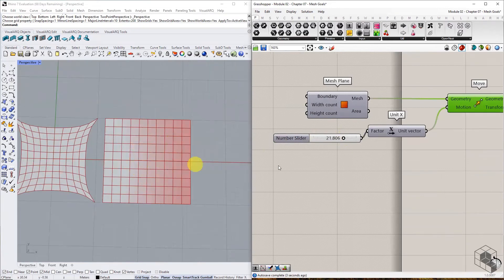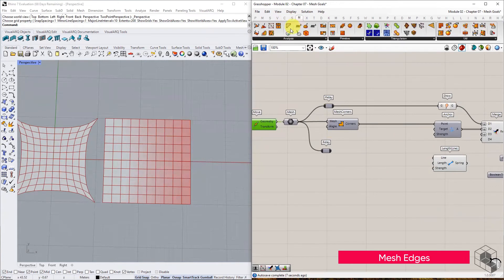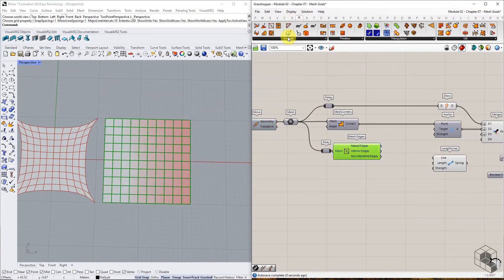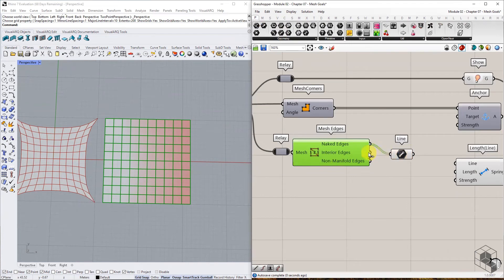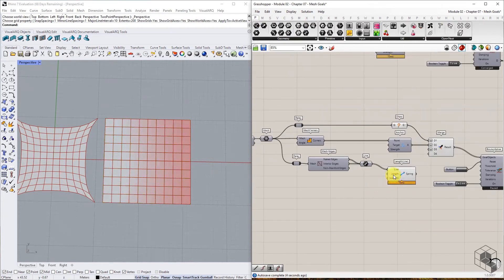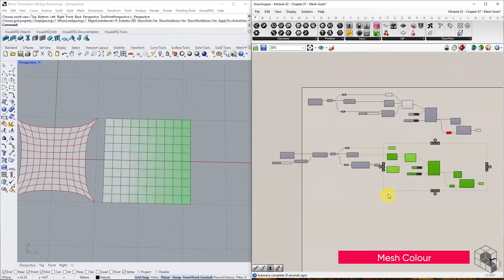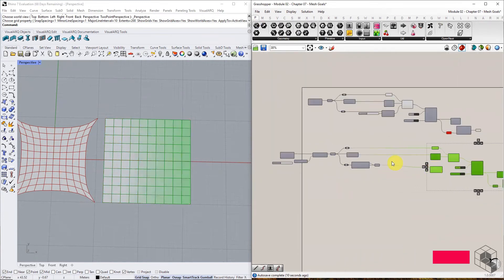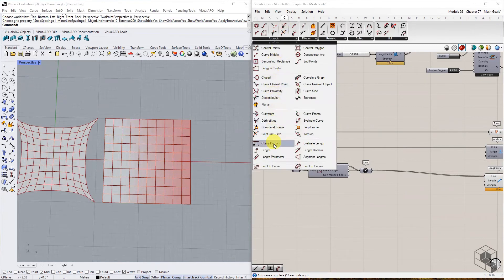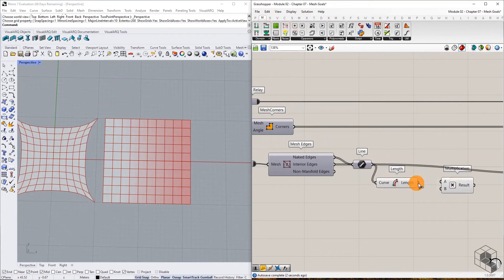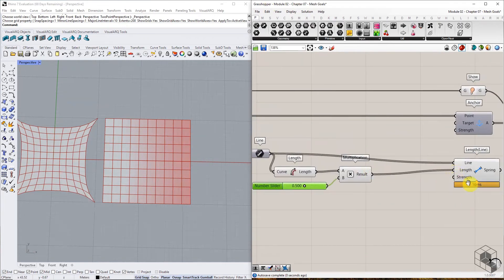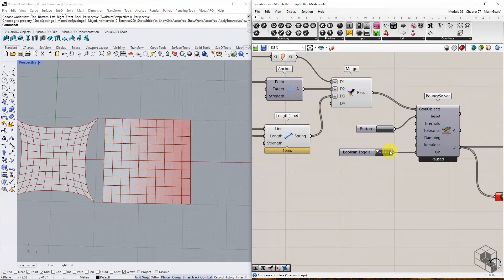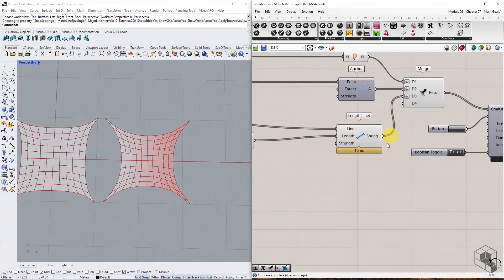Use mesh edges function to extract the mesh edges and connect it as input to the length line component. For the length input, use the length of these mesh edges and multiply it with a numeric value to assign the target length for each edge.